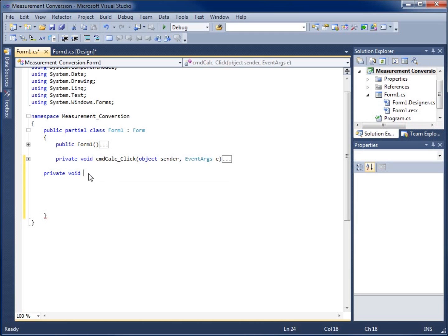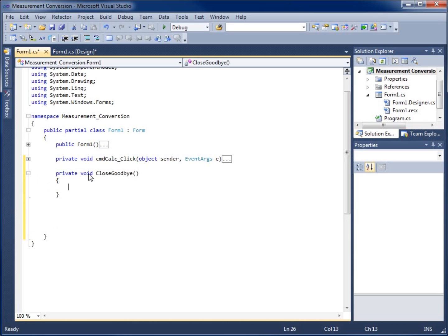So private void, and now I want to type in the name of the method. Methods often start with a verb because they're an action doing something, and it has to start with a letter or an underscore. I'll give this one the name CloseGoodbye — close my application and goodbye. After the name, I need the opening and closing parentheses. I'll hit Enter and add curly braces, and you can see it's tabbed in like my other methods. This is the beginning — I have no code in here yet.